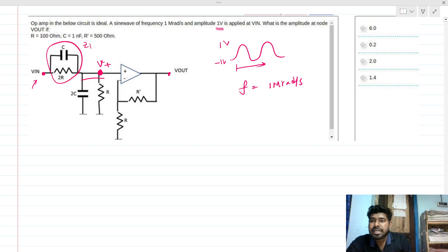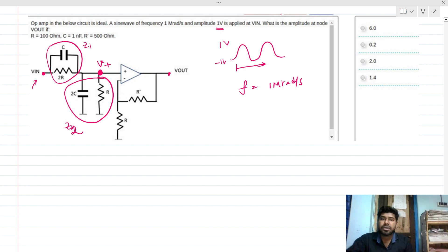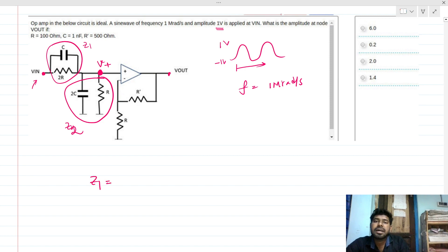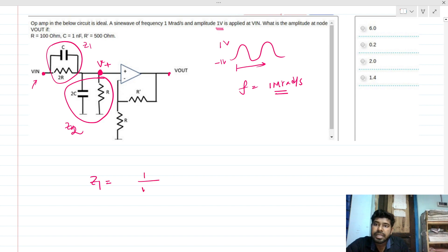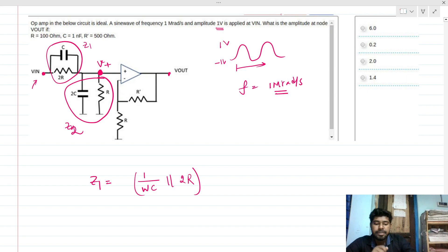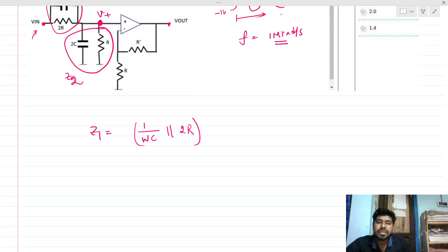We'll solve this by treating one section as equivalent impedance Z1 and the other section as equivalent impedance Z2, then perform impedance division — like a resistor divider. Z1 is 1/(ωC) in parallel with R, evaluated at the given frequency.